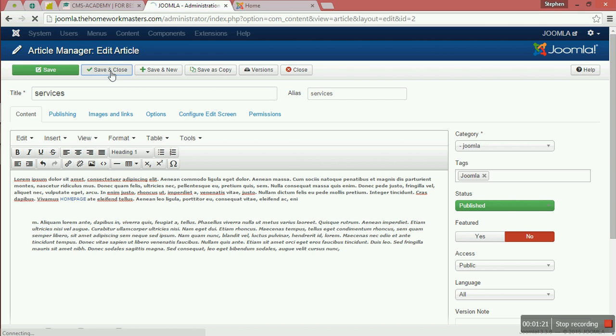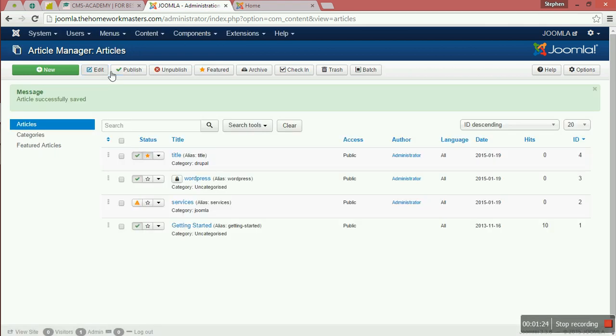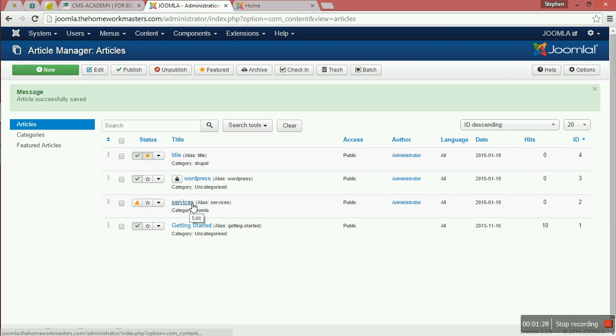We can save and close. This is the content that we have already accepted. So let's see the page.